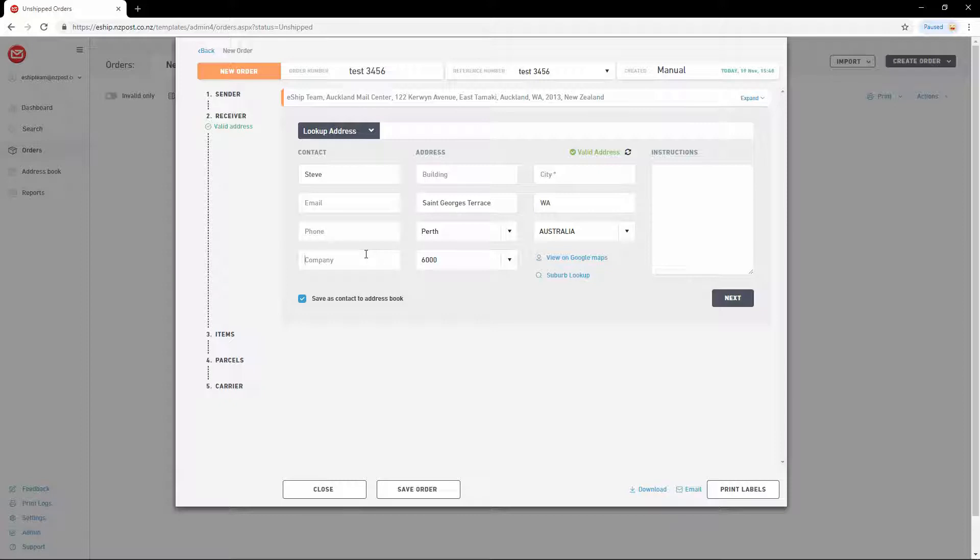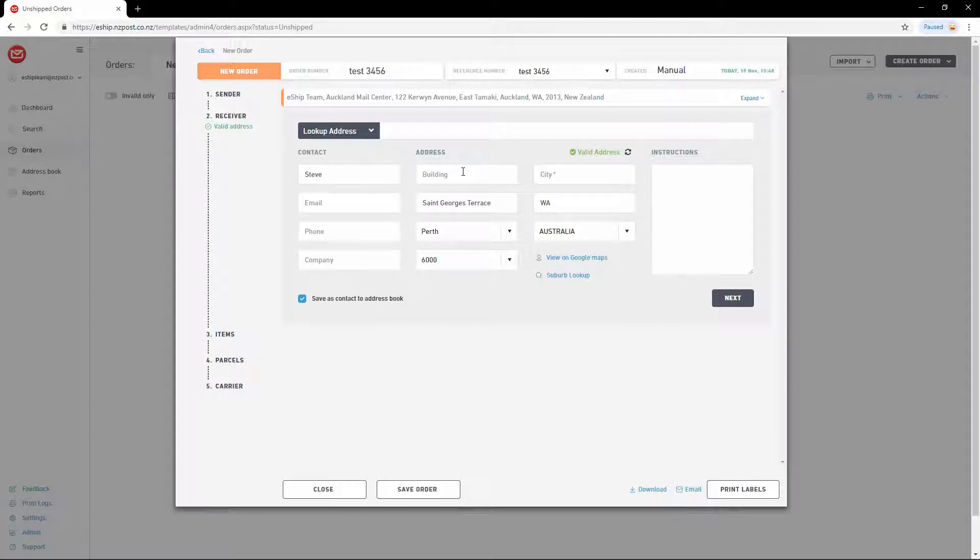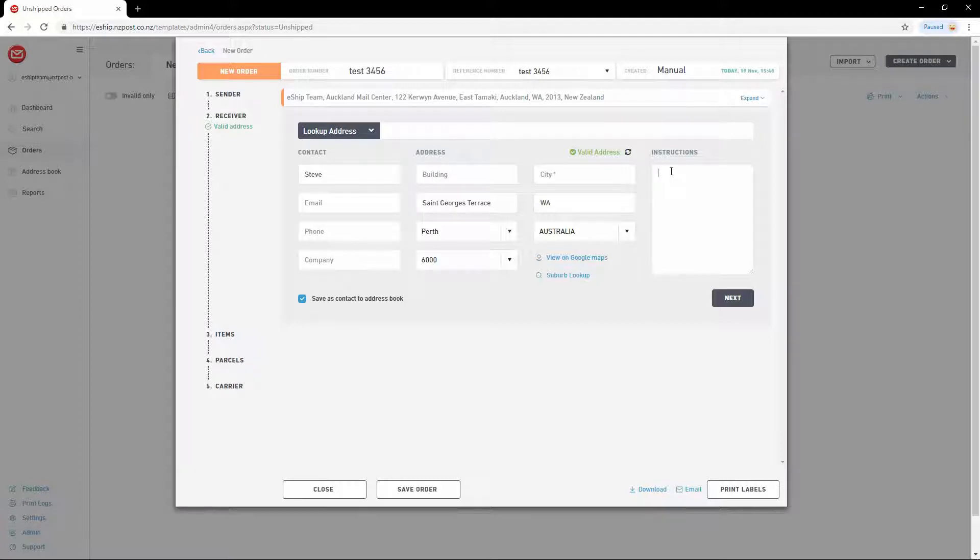You can add a company name. You can add additional addressing information such as a building name, suite, store number, or flat number. And finally, you can add delivery instructions on the right. Once you've done this, you can tick Save as Contact to Address Book to keep this address for reuse later.